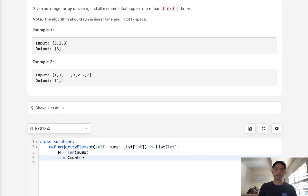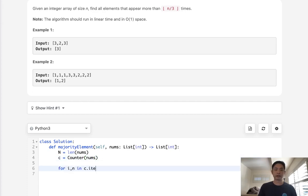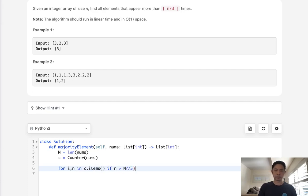That's going to count up all the times each integer shows up. And we'll just go through that and say for integer number of times it appears in c.items. If the number is greater than n divided by 3, then add that to our output.